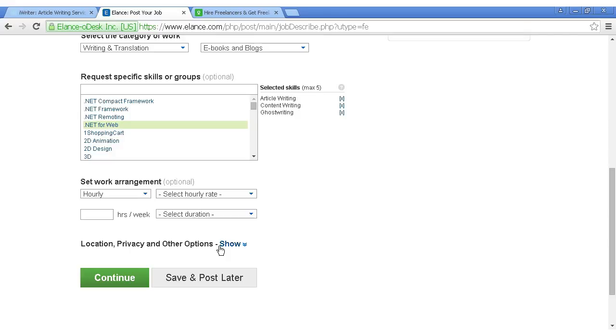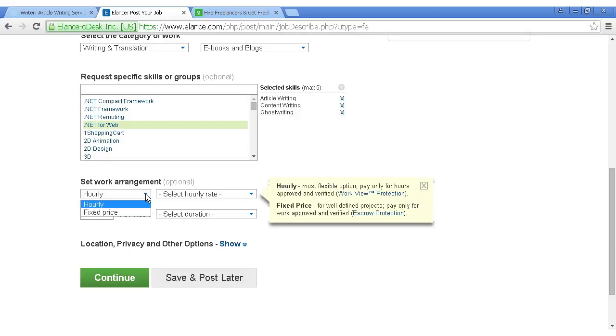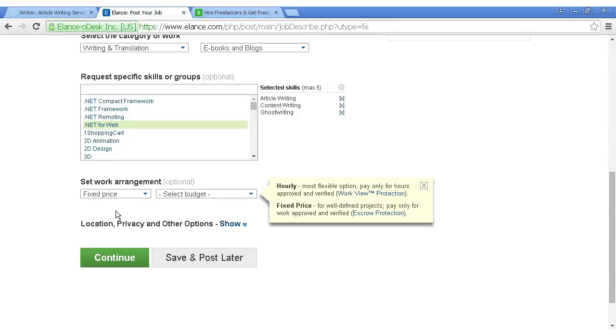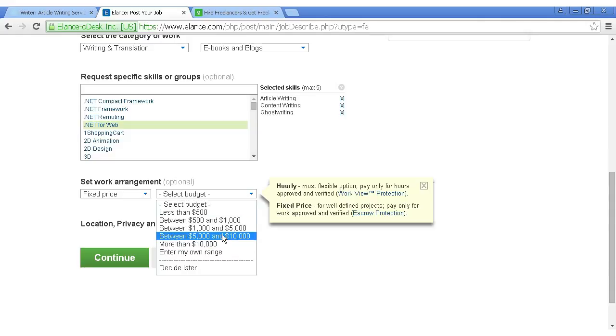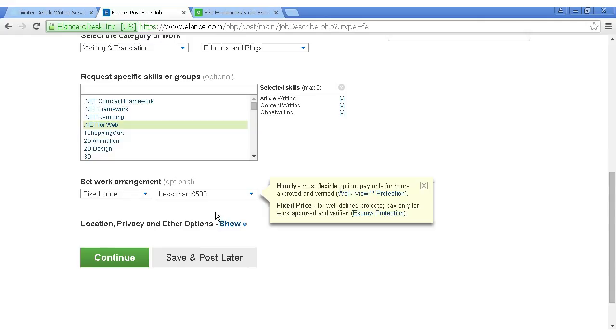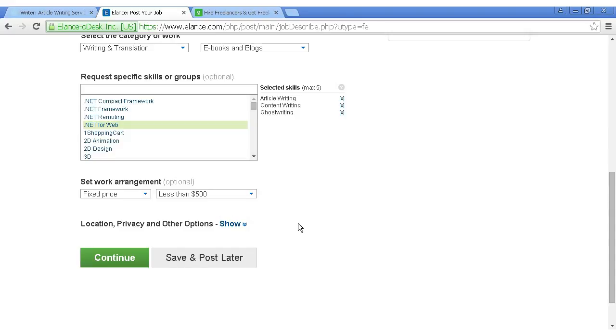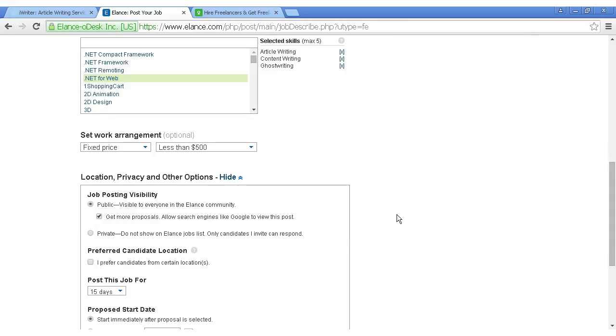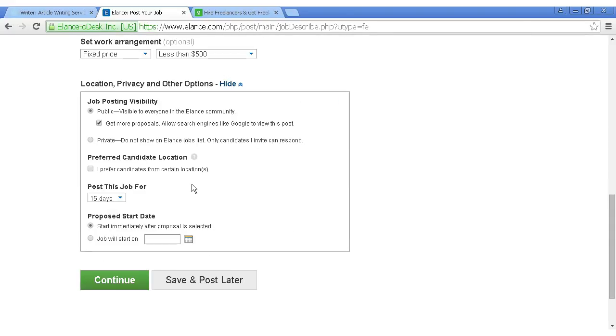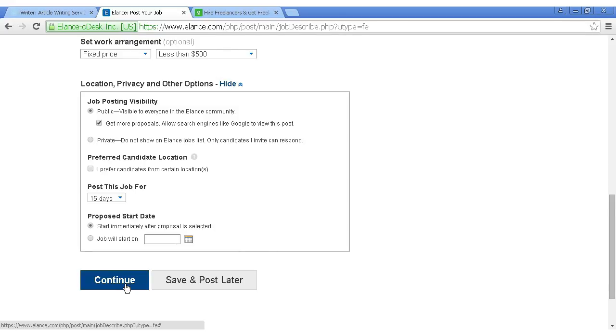Then you can set the work arrangement. You can have either an hourly rate or you can have a fixed price. Probably a fixed price would be easier if you're outsourcing this sort of thing because then you know exactly how much it's going to cost. So let's say less than $500, and you can also select other options like if you only want someone from a particular location, you can select that. How long you want the job posted for, and the start date, and then you click on continue.